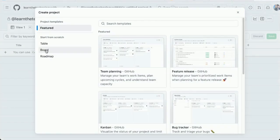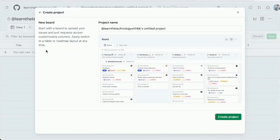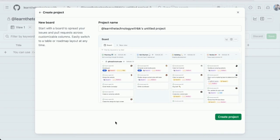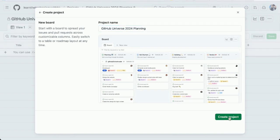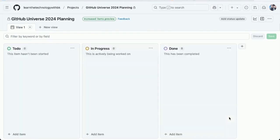Then I'm going to select board. This will allow me to visualize and manage the workflow of tasks and issues associated with the project. I'm just going to give it a name. Click create project. There it is. There's the board. Three columns. To do, in progress, and done.